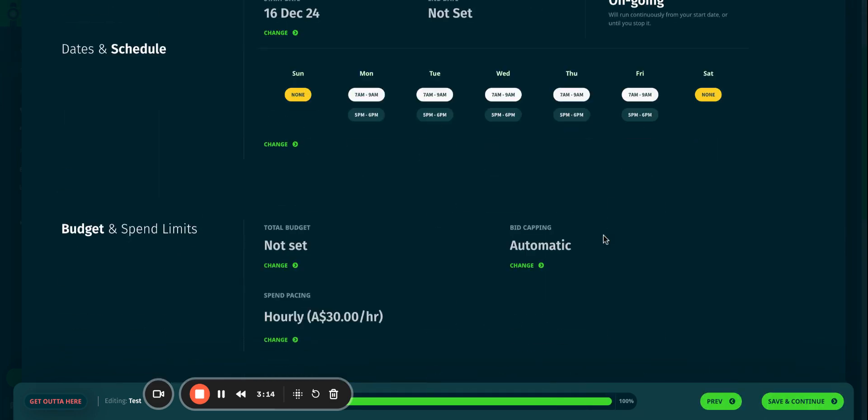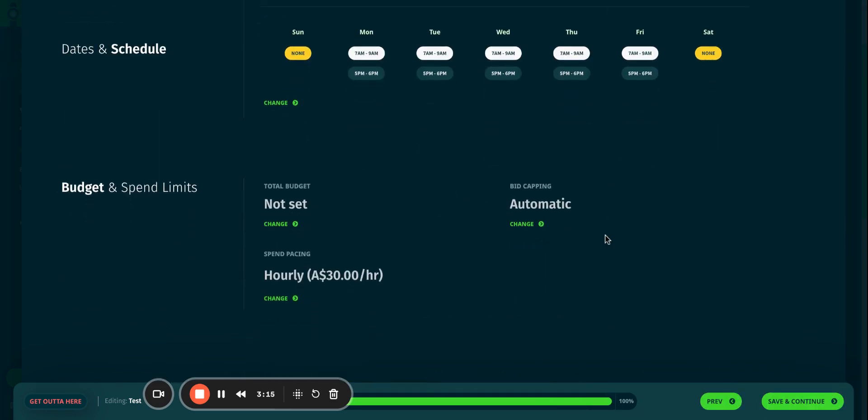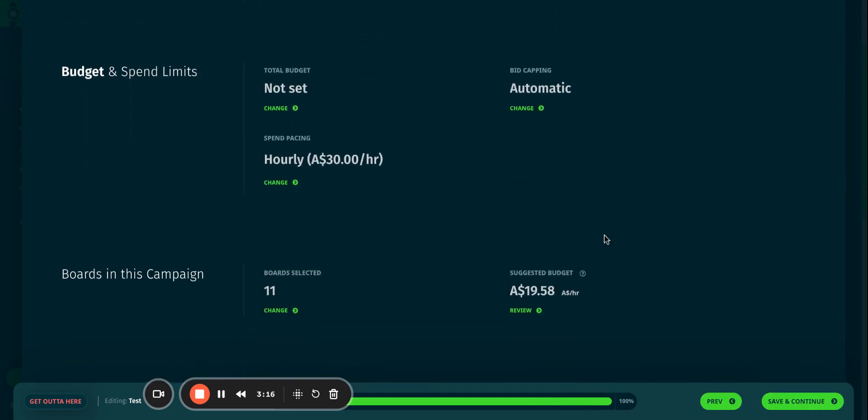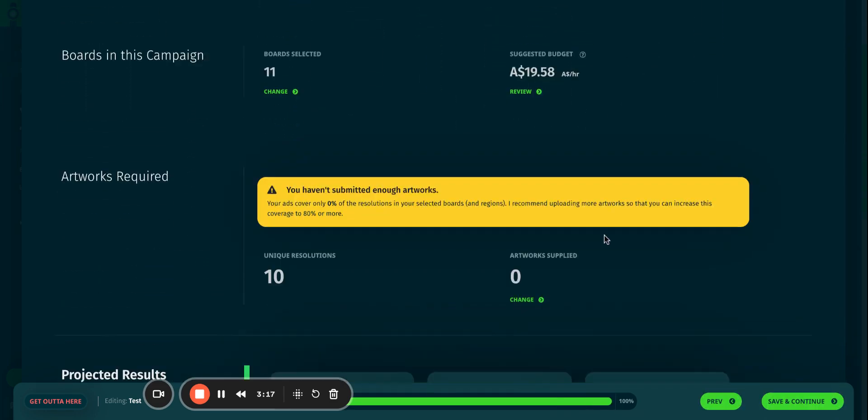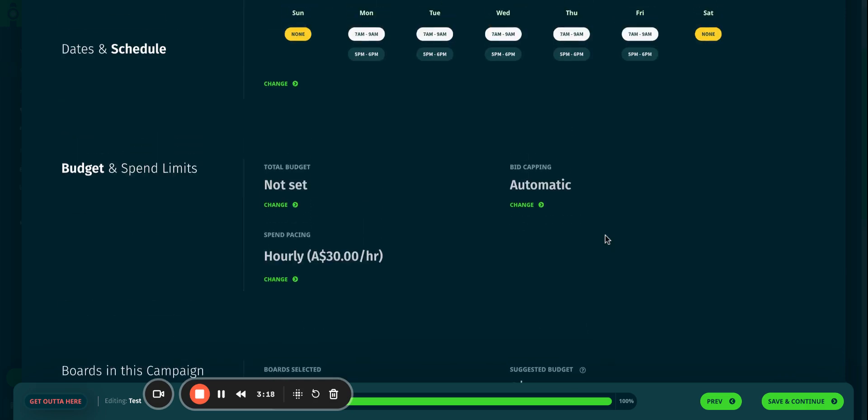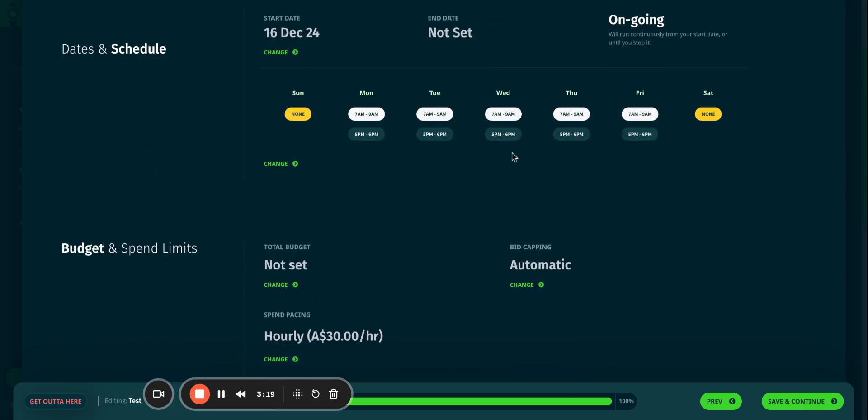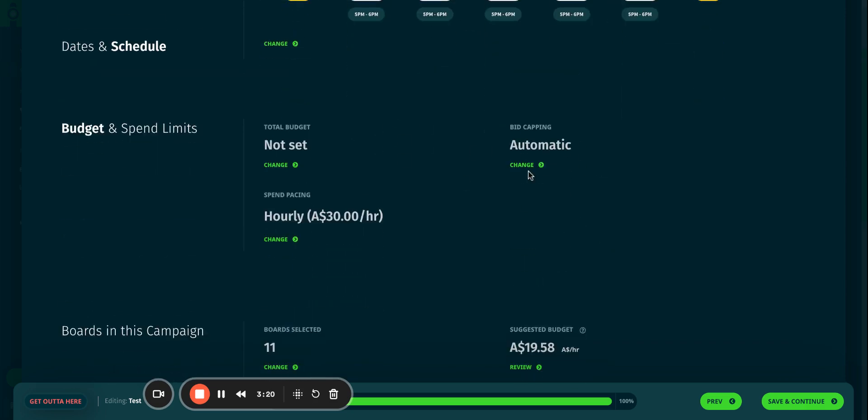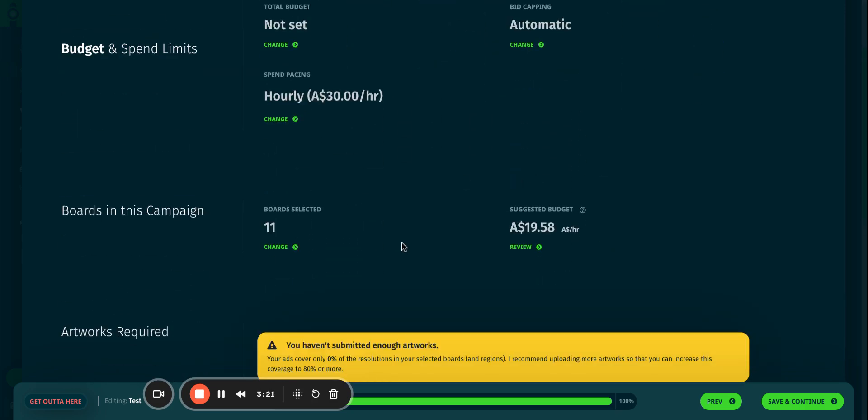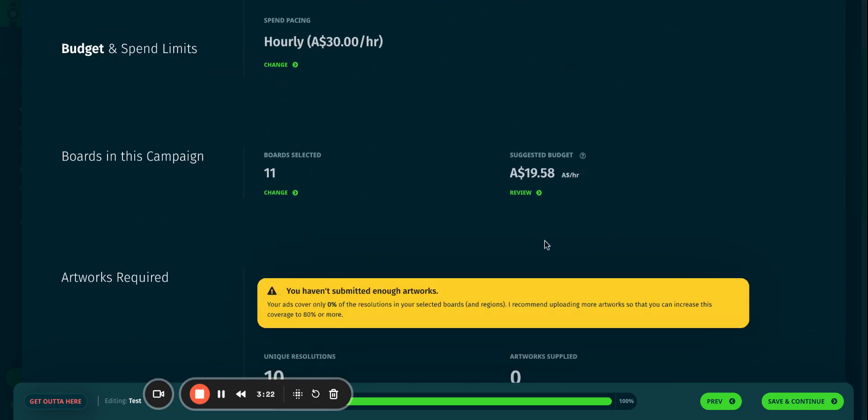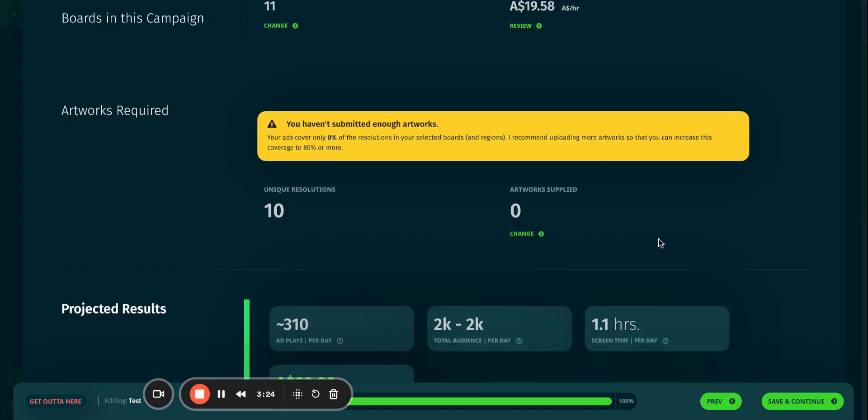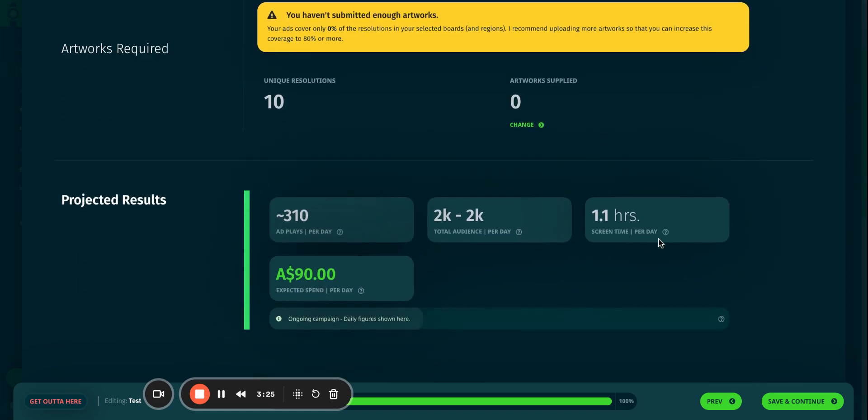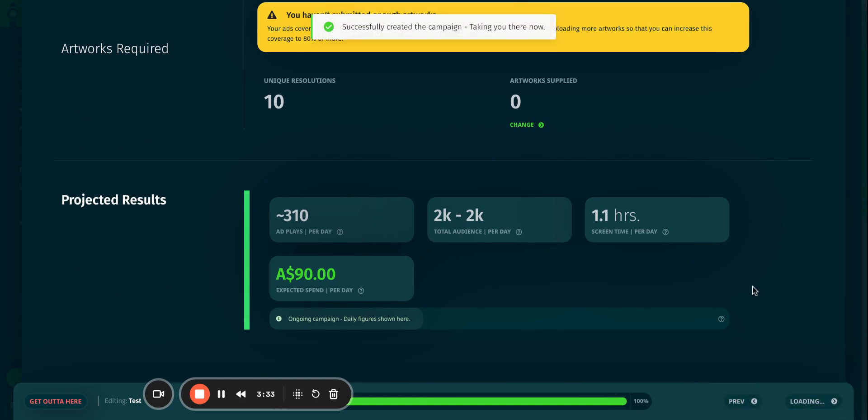It gives me a bit of a summary on what my campaign now looks like, the times that I've picked, the number of boards that I've selected, and the hourly pacing that I've set for my campaign. It also gives me a bit of projected results for the campaign. Save and continue, and that's pretty much your campaign done.